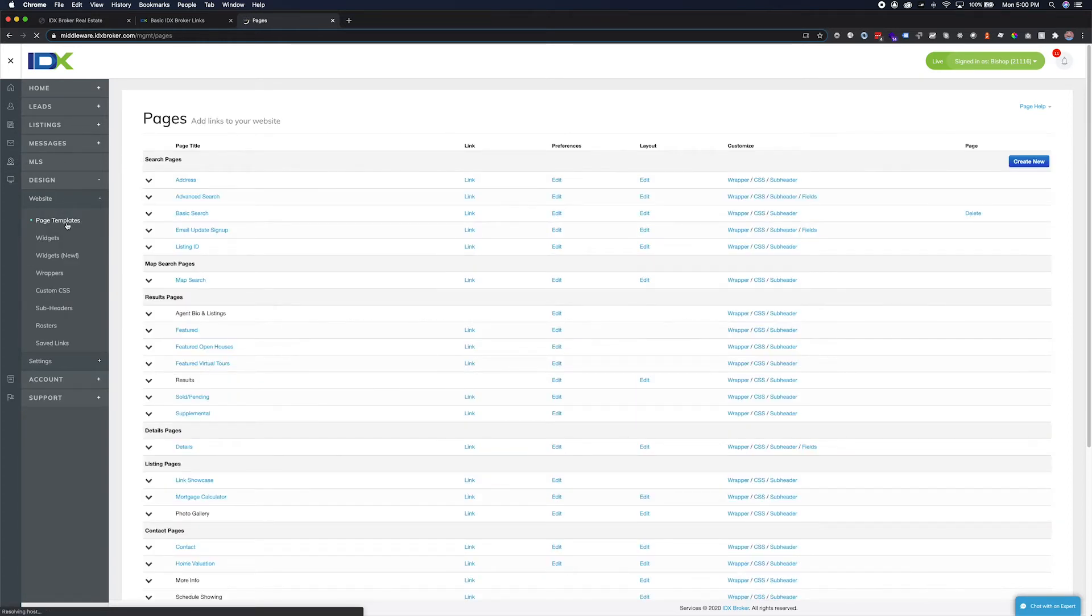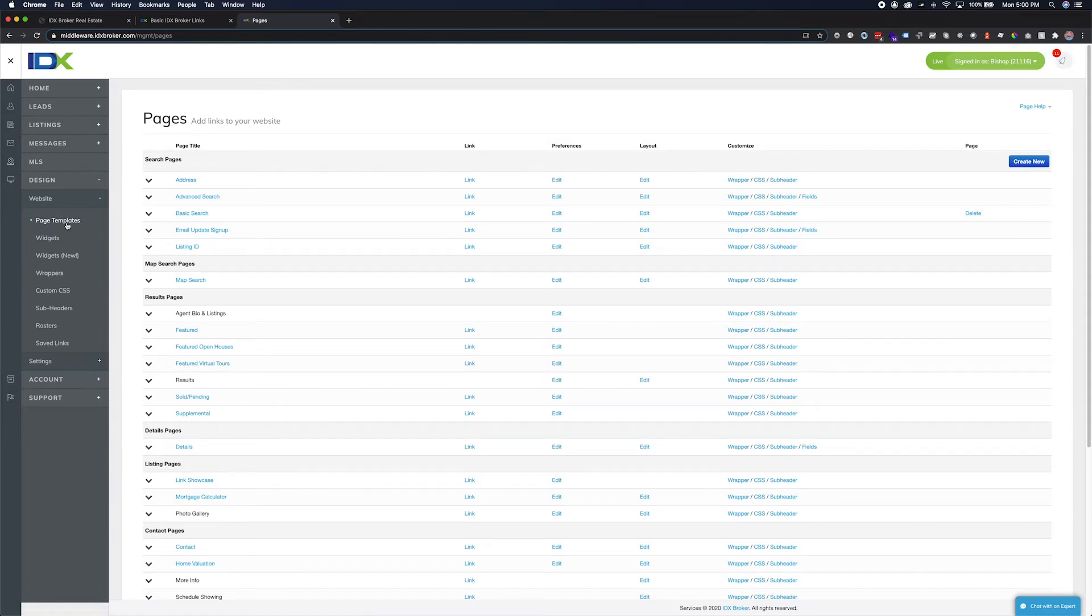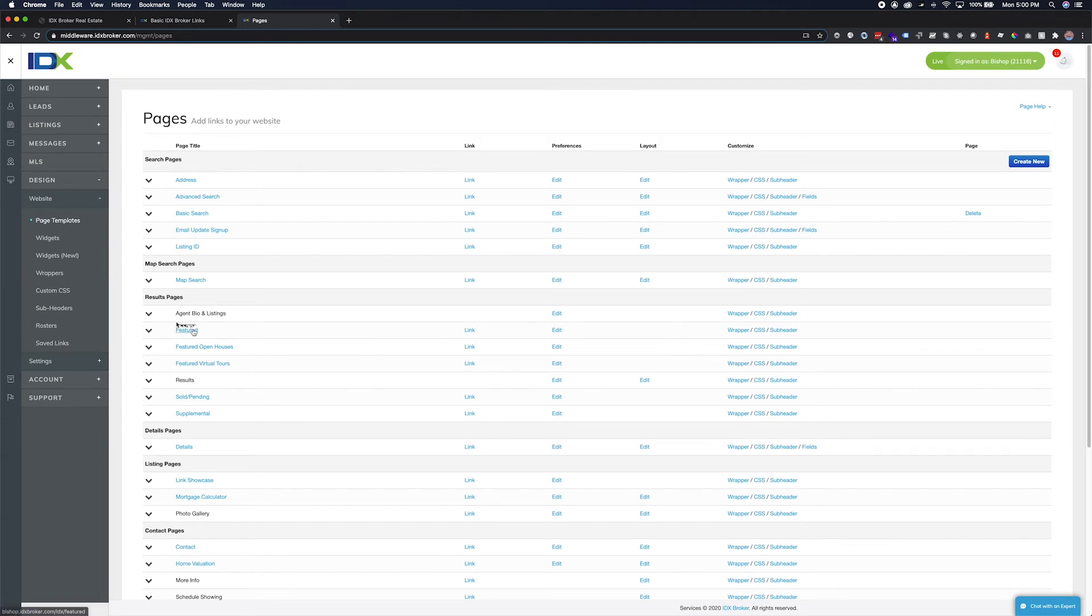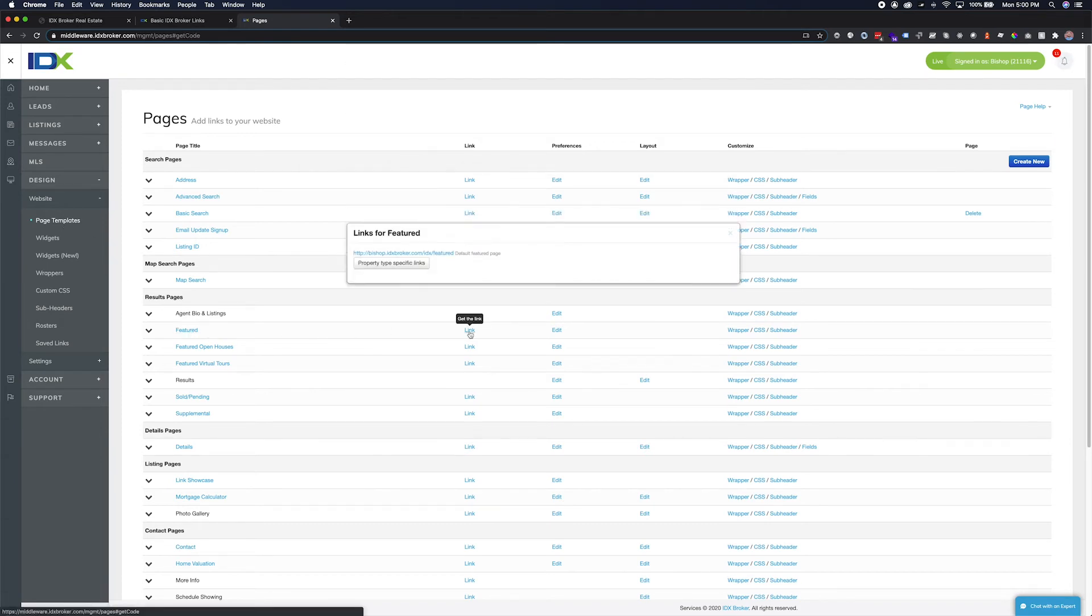From here you can manage your page layouts, customizations, and page specific settings as well as getting the link for your IDX broker page. For this example, we're looking for featured listings. Find the featured results page, click on the link, and once the modal pops up we will copy the URL.